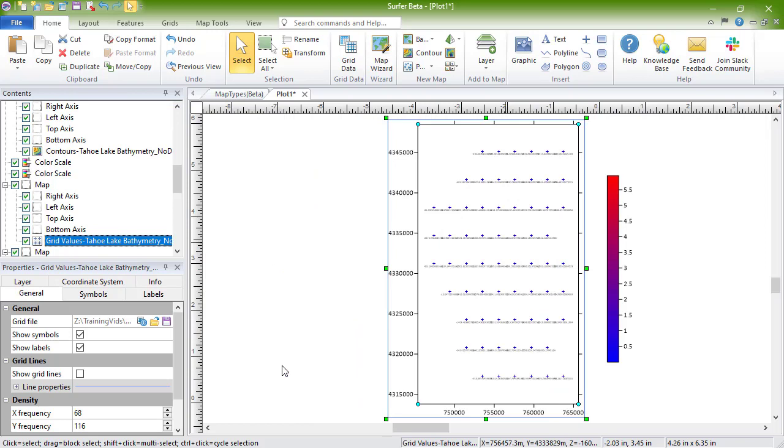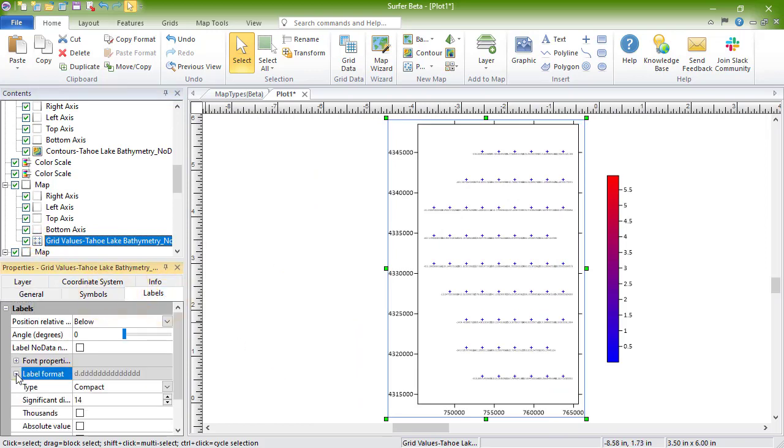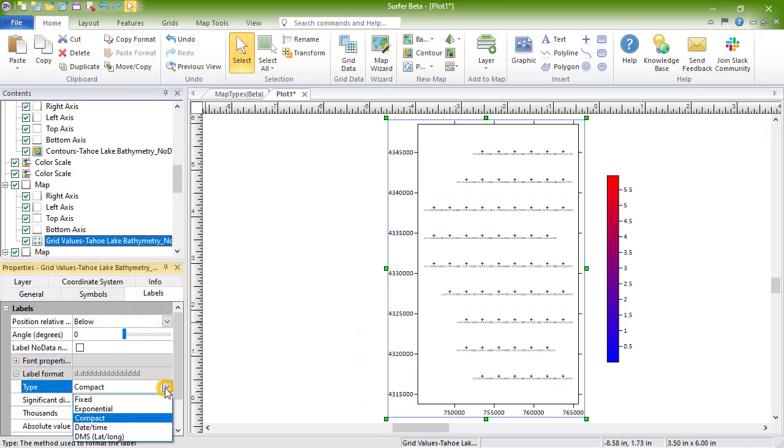Grid value maps display the location and values of the grid nodes with labeled symbols.